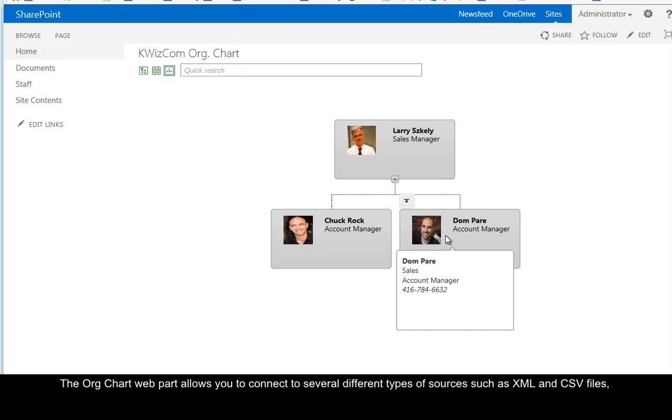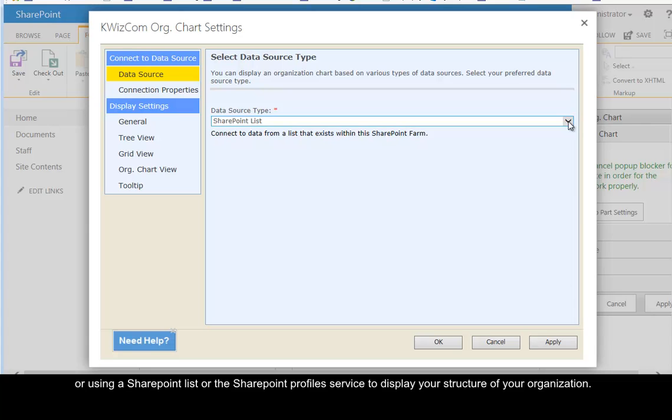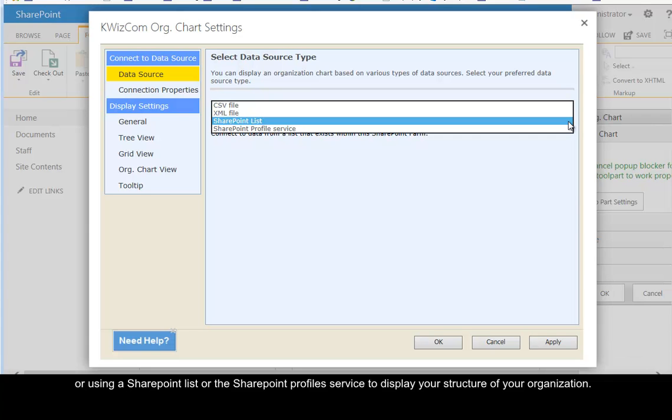The org chart web part allows you to connect to several different types of sources such as XML and CSV files, or using a SharePoint list or the SharePoint profile service to display the structure of your organization.